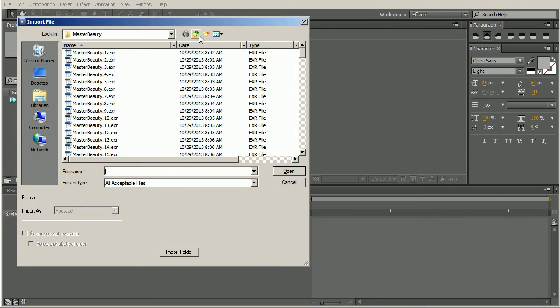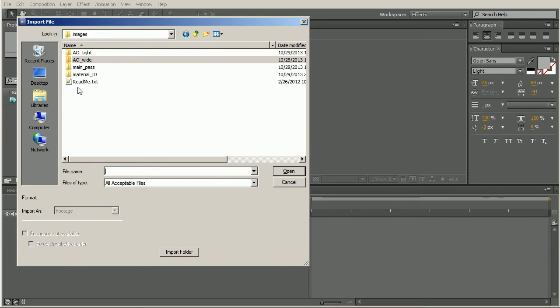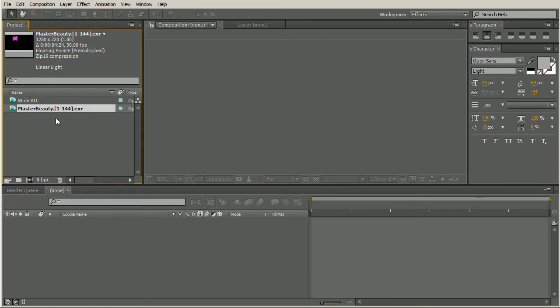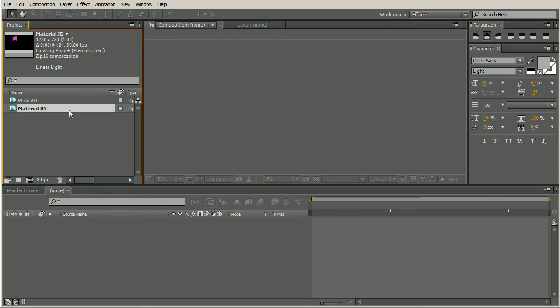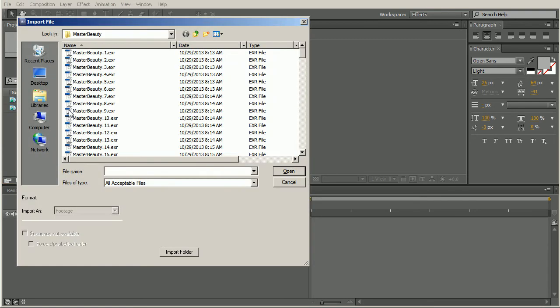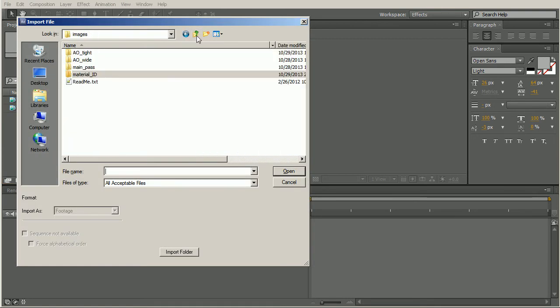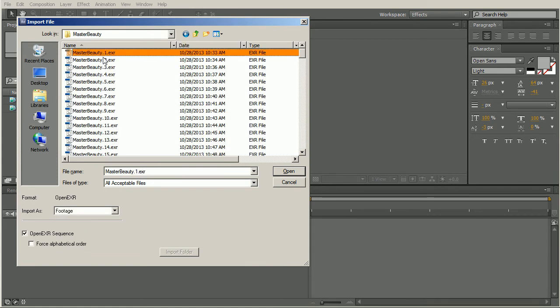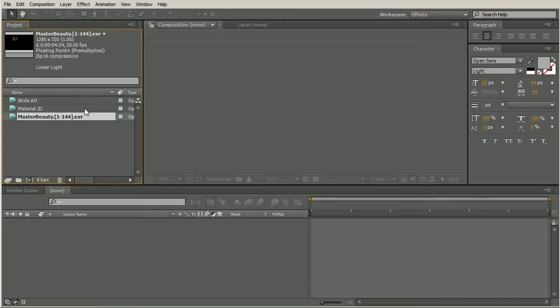Hit control I again. I'm going to bring in my material ID pass, do the exact same process, select the first frame of the image sequence, make sure I have the sequence selected. We can see the sequence is being imported because I have frames 1 through 144. Rename this to my material ID, and one more time, I'll hit control I, and let's bring in our main pass and our master beauty. There we go, and make sure we have our sequence. All right, so we have our passes imported.